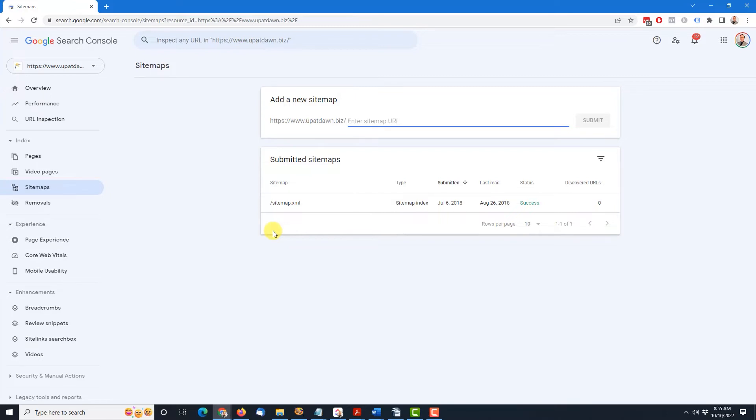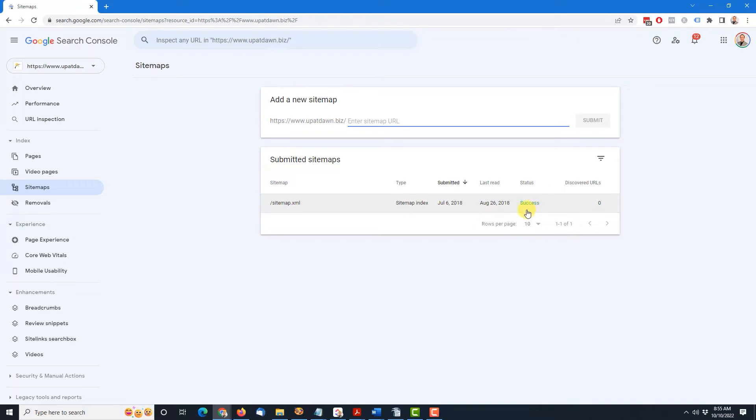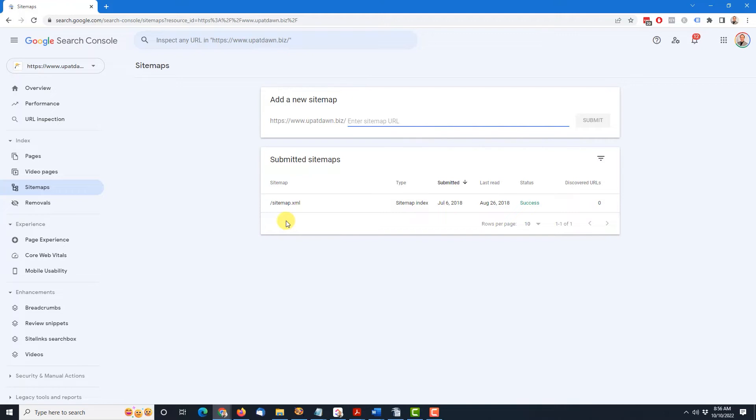But in this case, I'm bringing up this website to show you this other scenario, in which case a sitemap was previously submitted. But this one is very old. You'll see it's from July of 2018. And it was successful, though. It's there. But there are zero URLs. And that's because everything has changed since then. This is not the valid sitemap for this particular website. So the valid sitemap is not submitted, and an old sitemap is. So that's not very good.